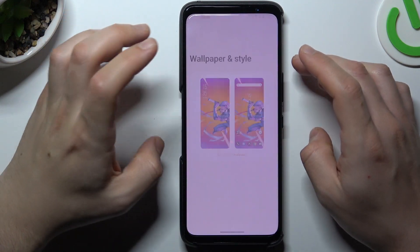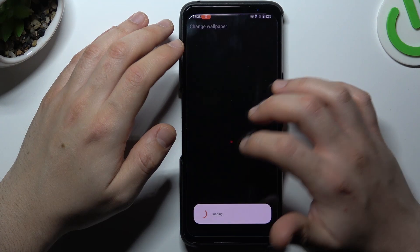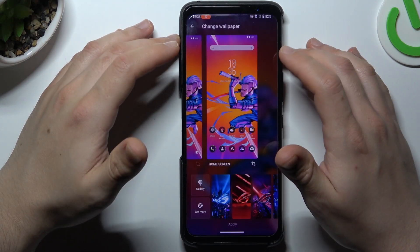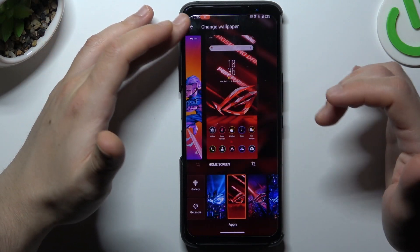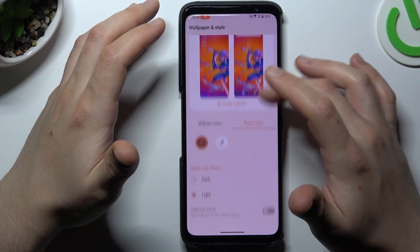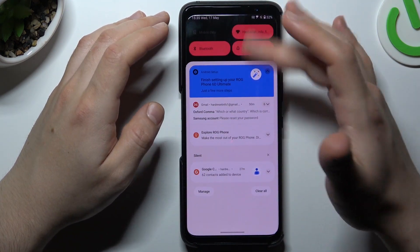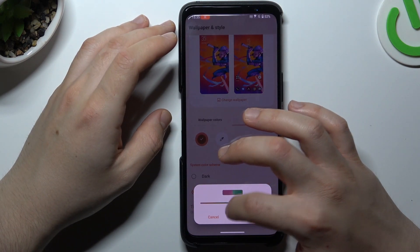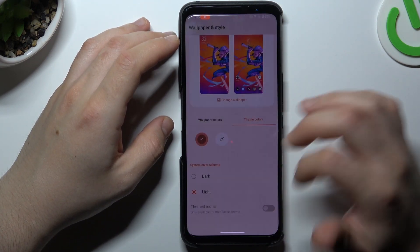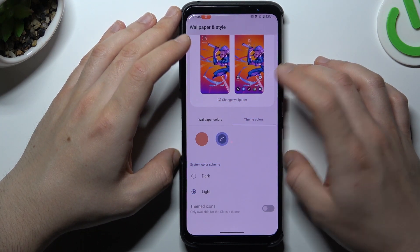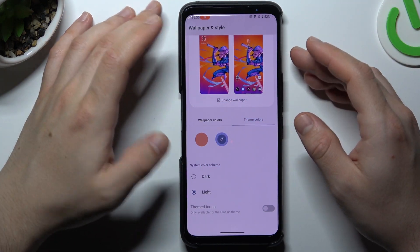We can start from the wallpaper and style. There is a place where you can change the wallpaper — it's simple, just choose the wallpaper and click apply. But there you can also change the theme color; this is an accent-like menu. Just choose it here, select the two colors and click OK. You can see the color accent has been changed.